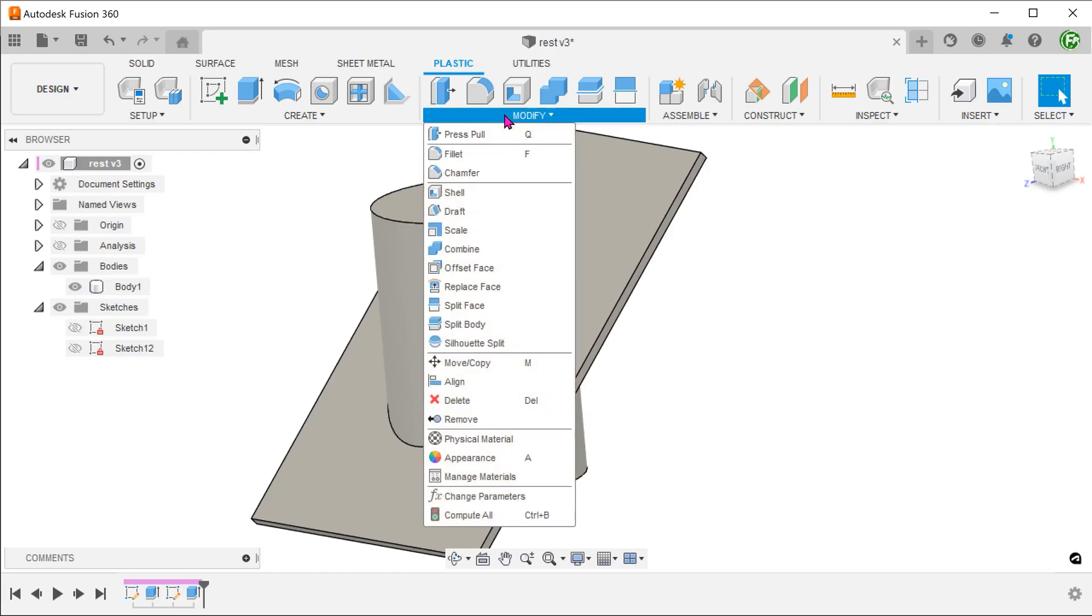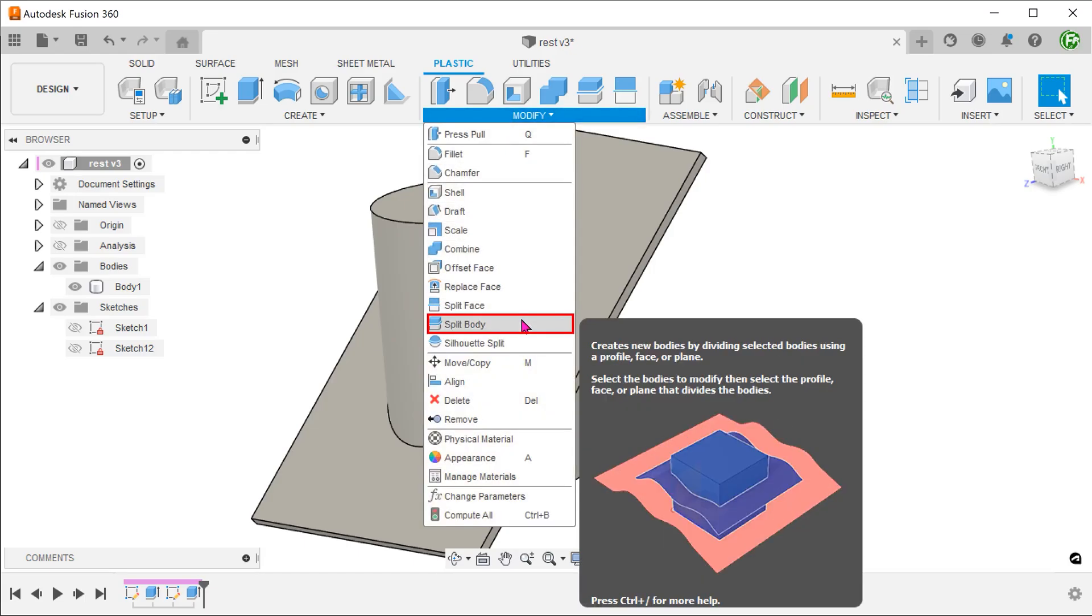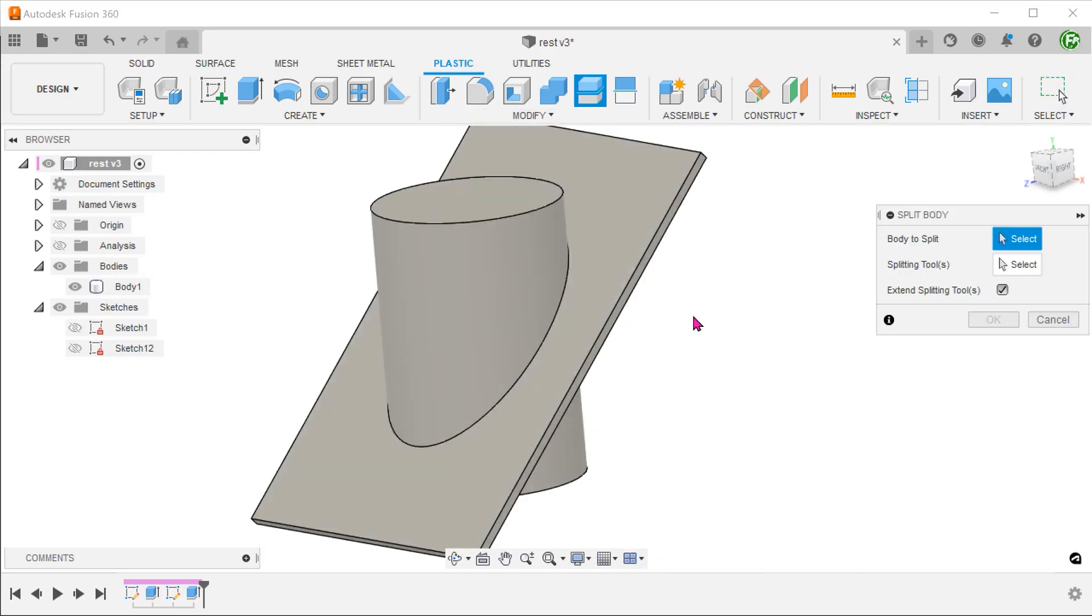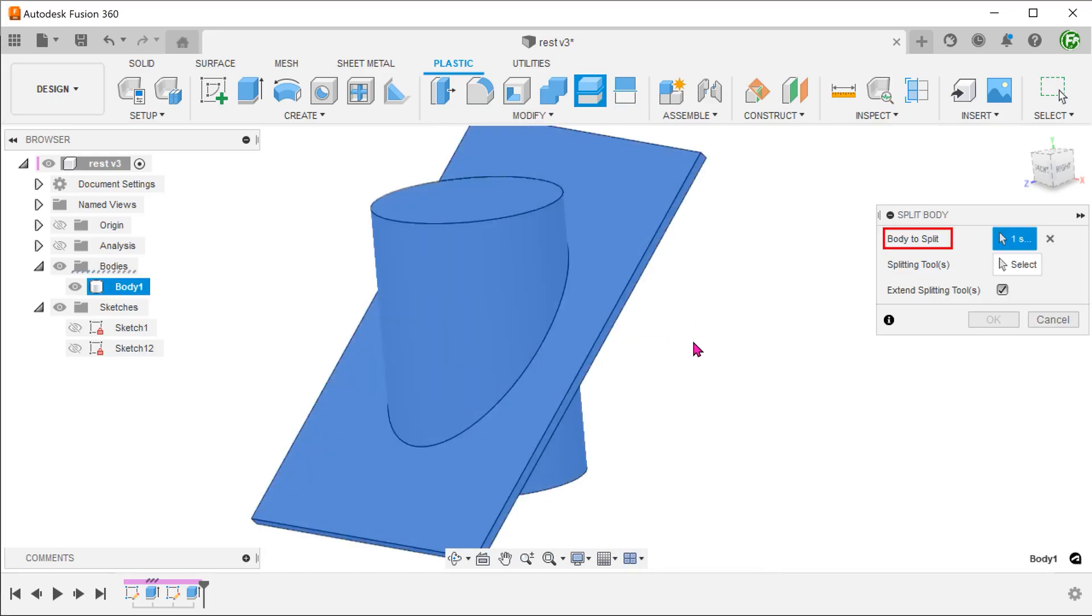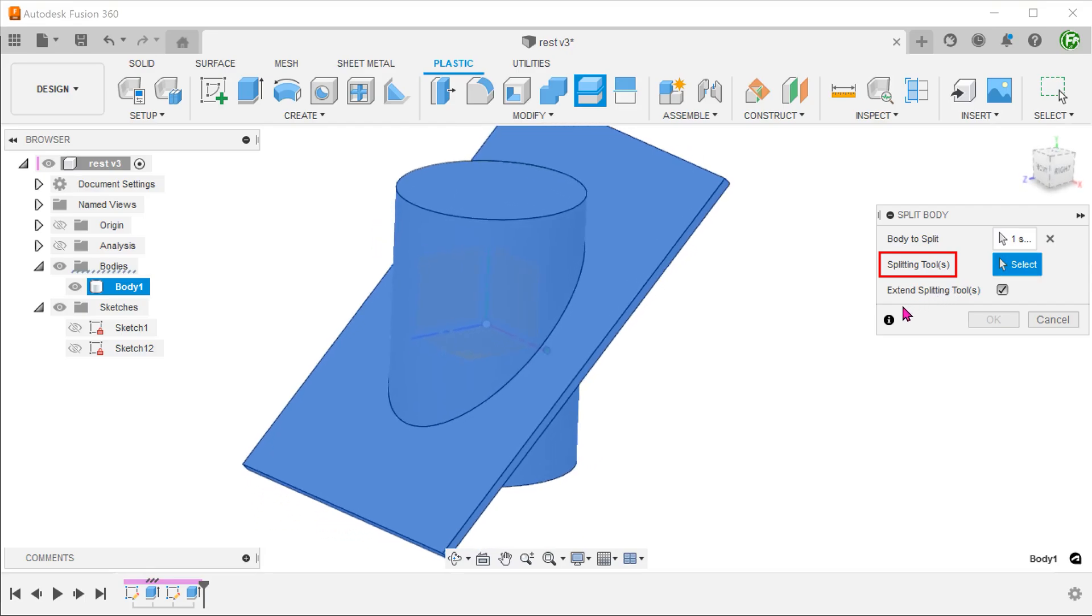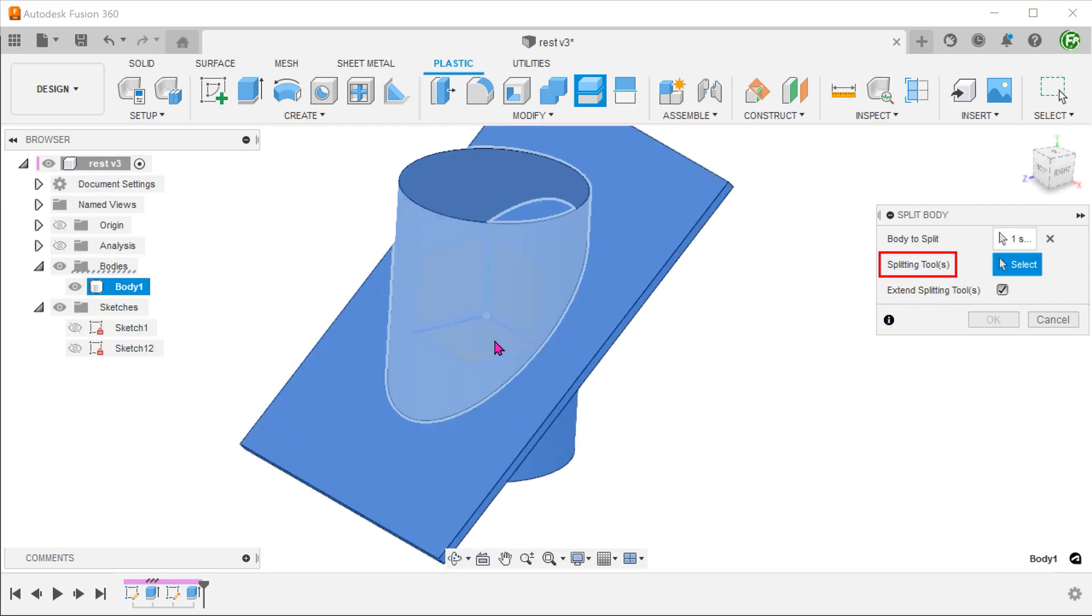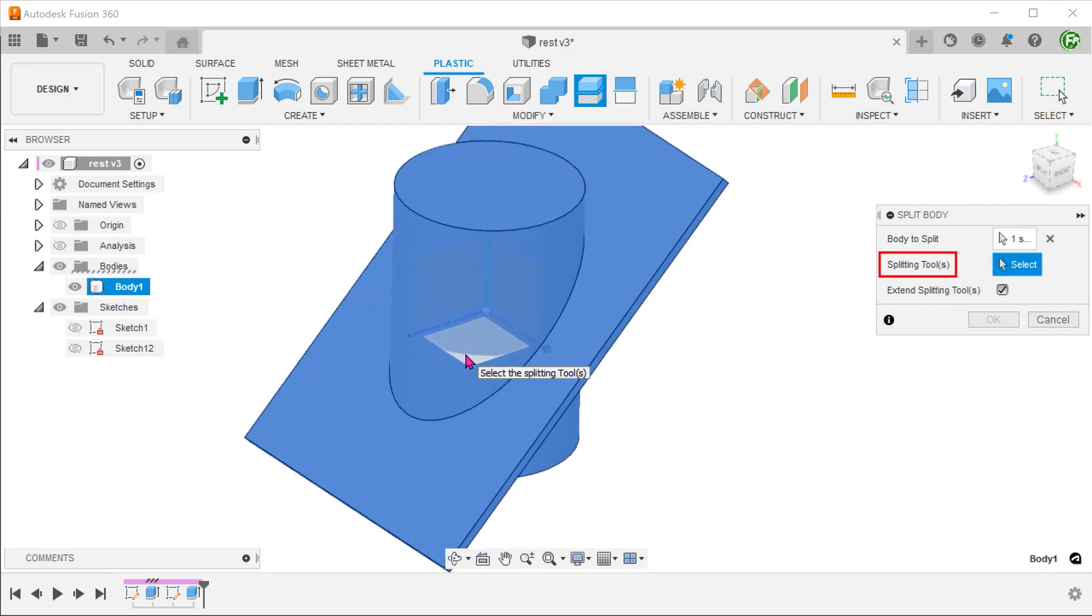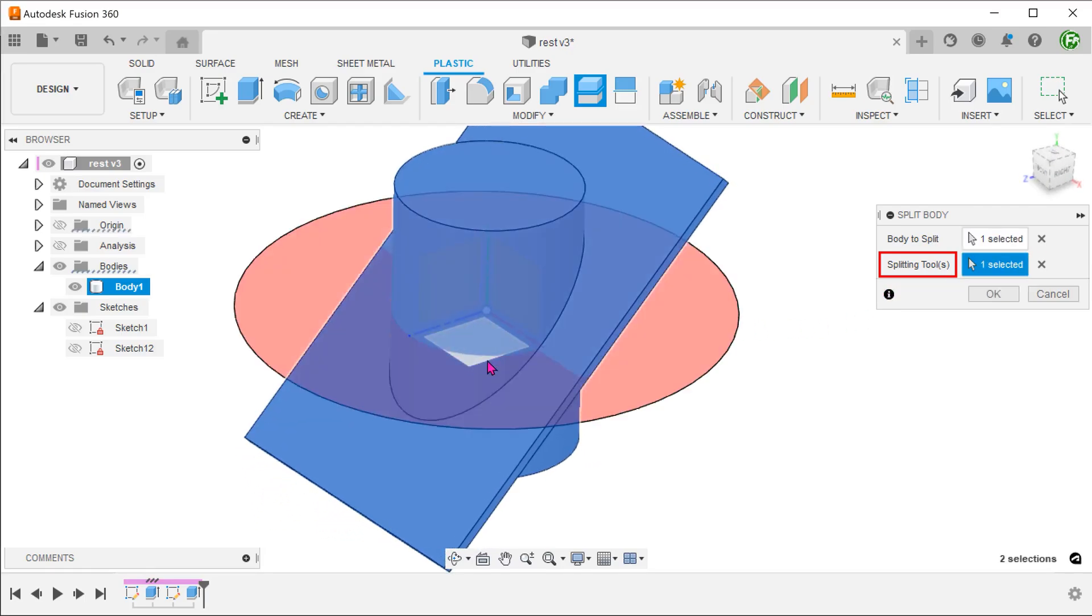Go to modify, split body. Select the body to split. Select the top plane as a splitting tool.